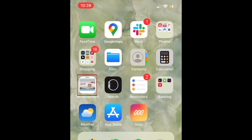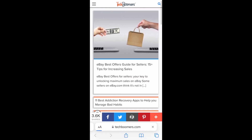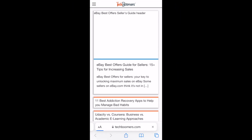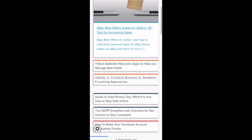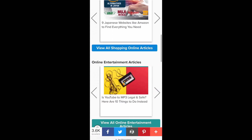Tapping this icon will take you directly to the website you've bookmarked. That's all it takes to add a website shortcut to your home screen on iPhone.